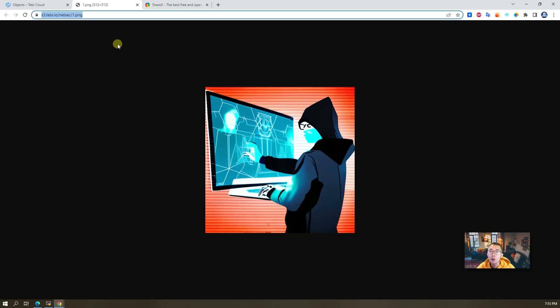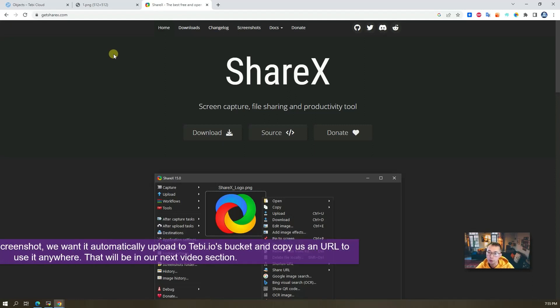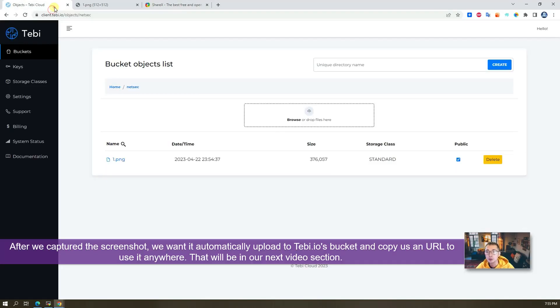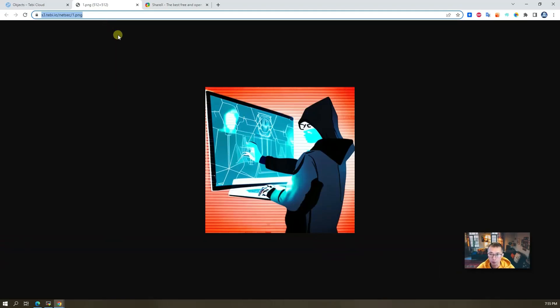But how we can integrate with ShareX? After we use ShareX to capture a screenshot, we want it to automatically upload to this bucket and then get the URL for us to use. That will be in my next section.